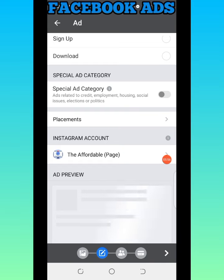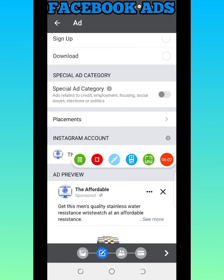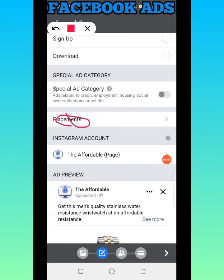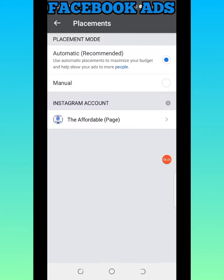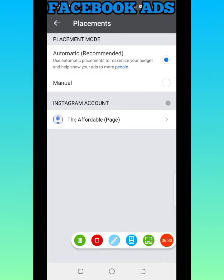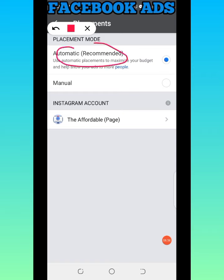Then I'll go over to Placement. This is very important — you come to Placement and select the places you want the ad to show. If you don't do this carefully you'll end up wasting money advertising to people who don't need it.